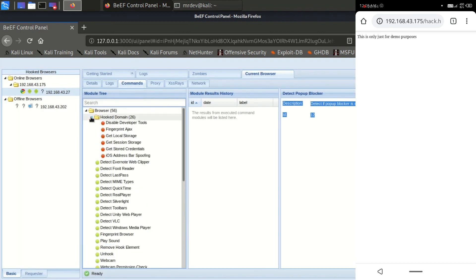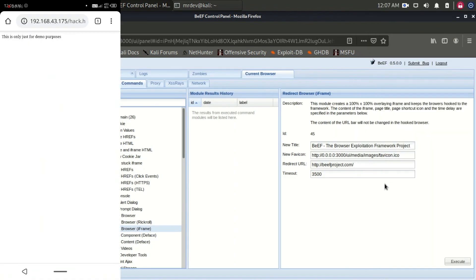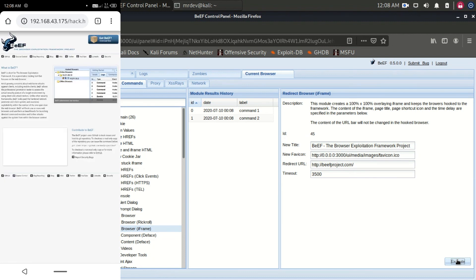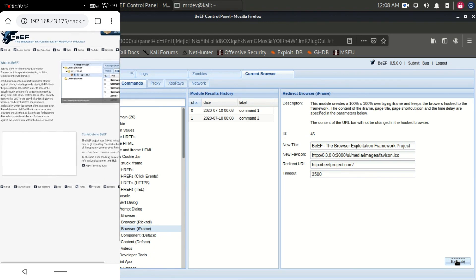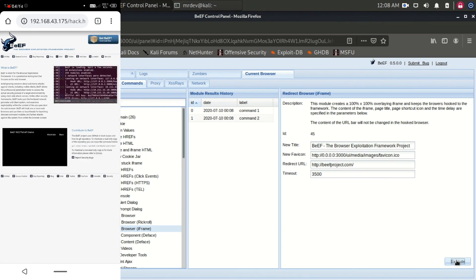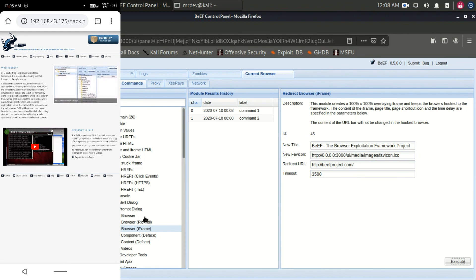Let's execute a command in the command tab. I am here using the redirect browser. Click on execute to execute the command. Once we have the browser hooked, there are almost unlimited possibilities of what we can do. You could even leverage BEEF for operating system attacks.